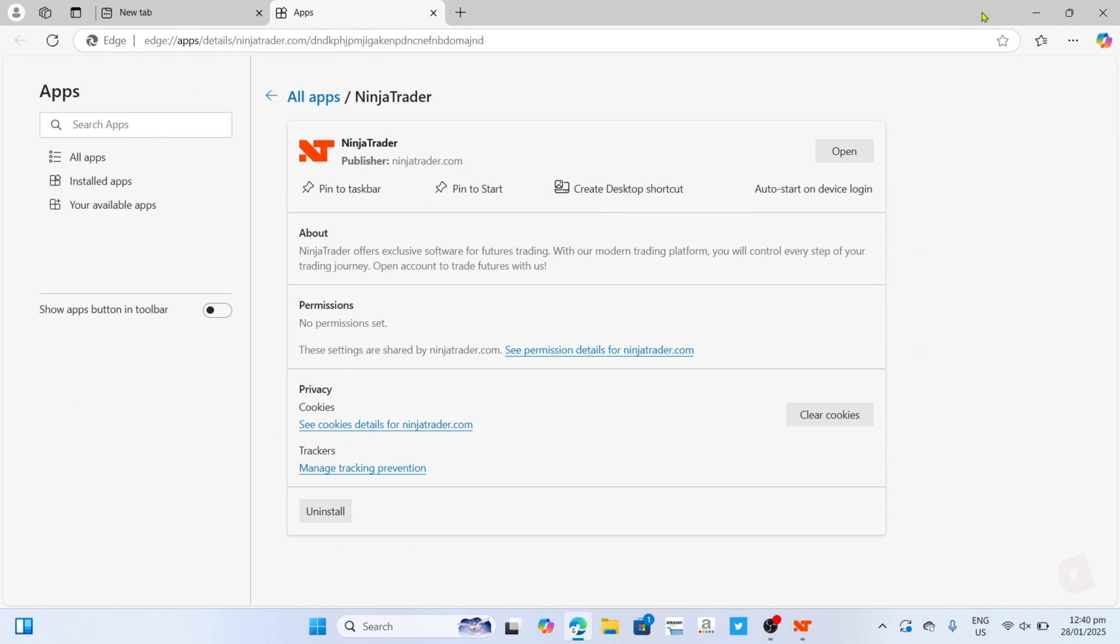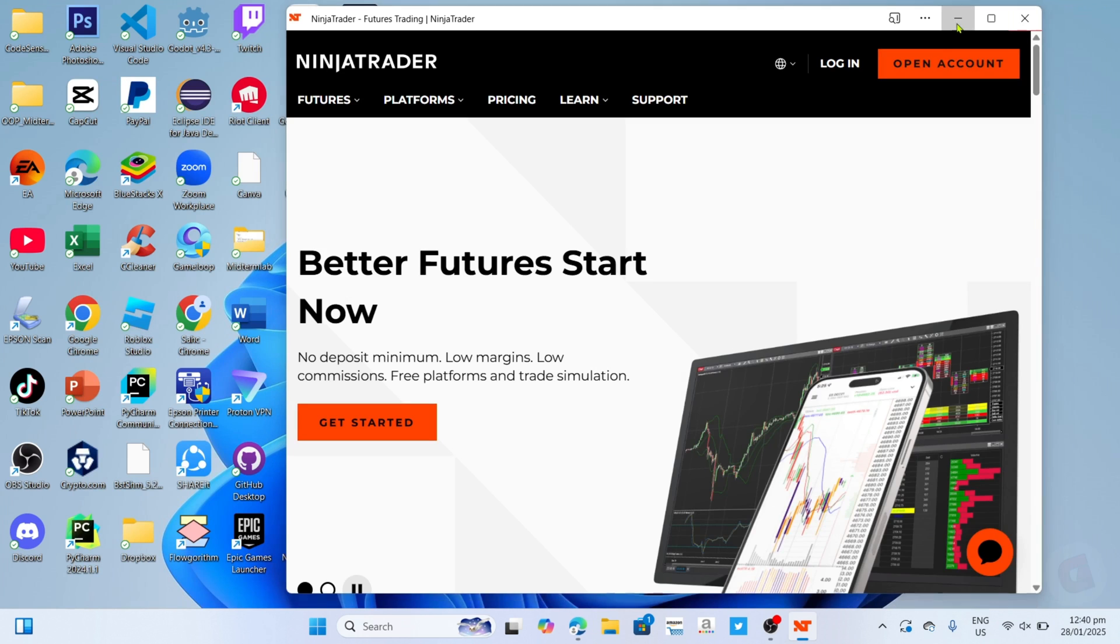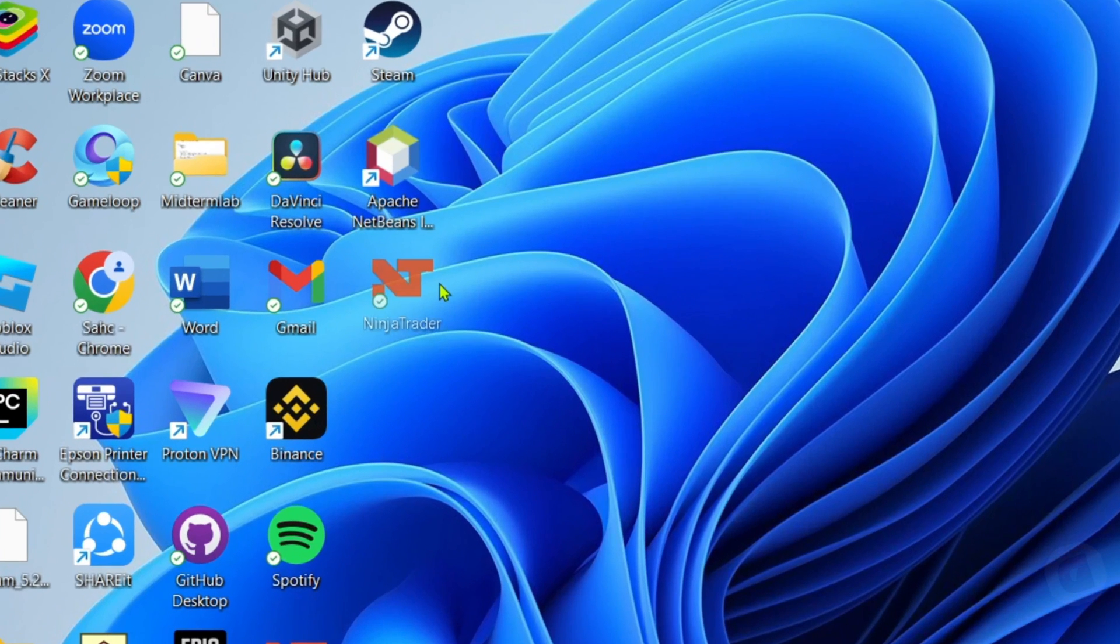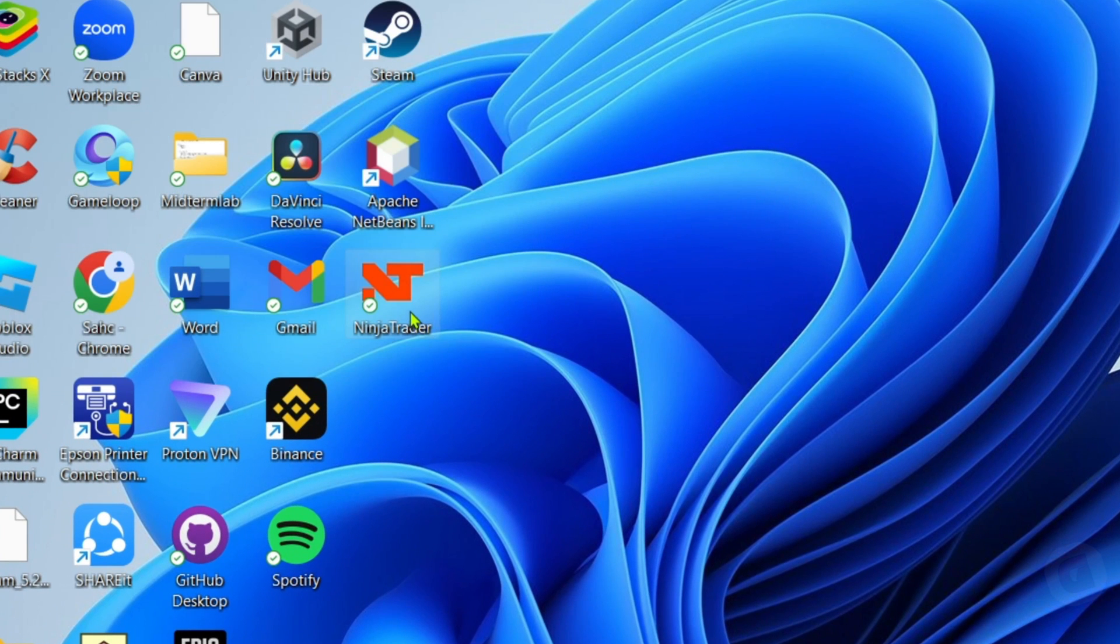After clicking it, it's done. Congratulations! Your NinjaTrader app will now be added to your desktop home screen, so you can now use it to start trading.